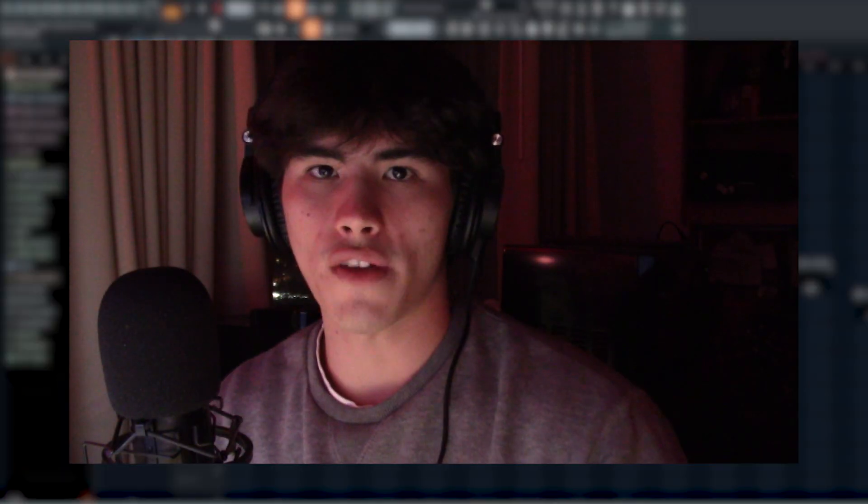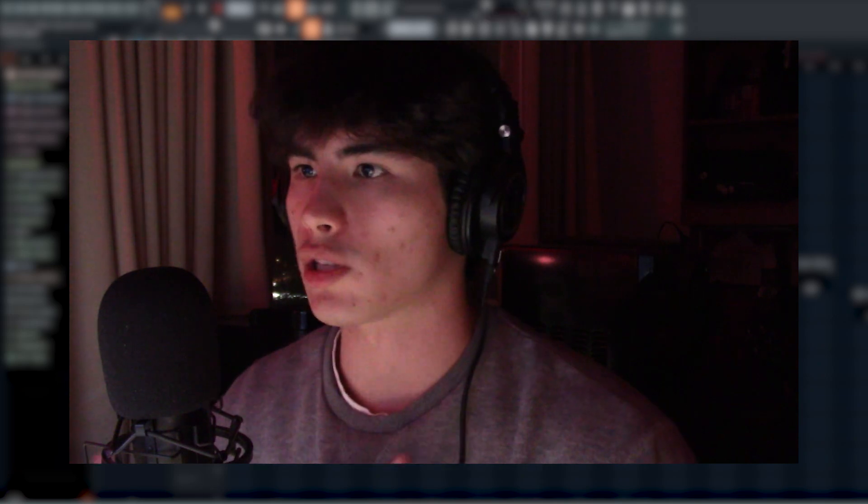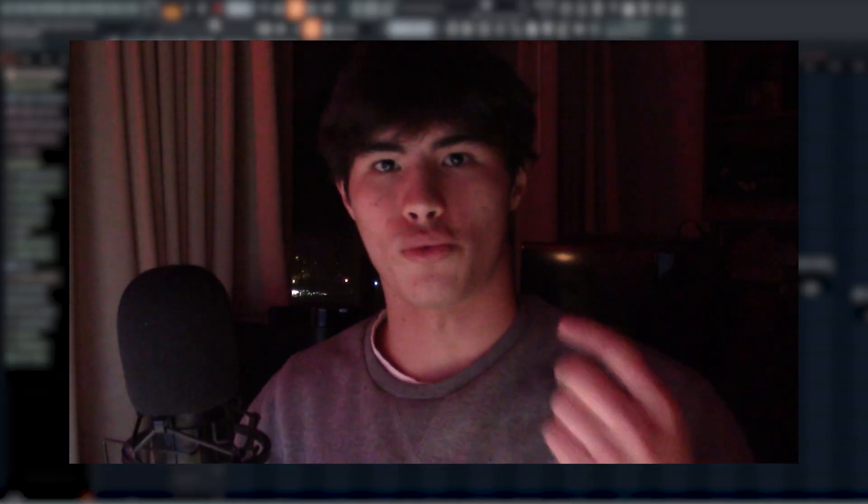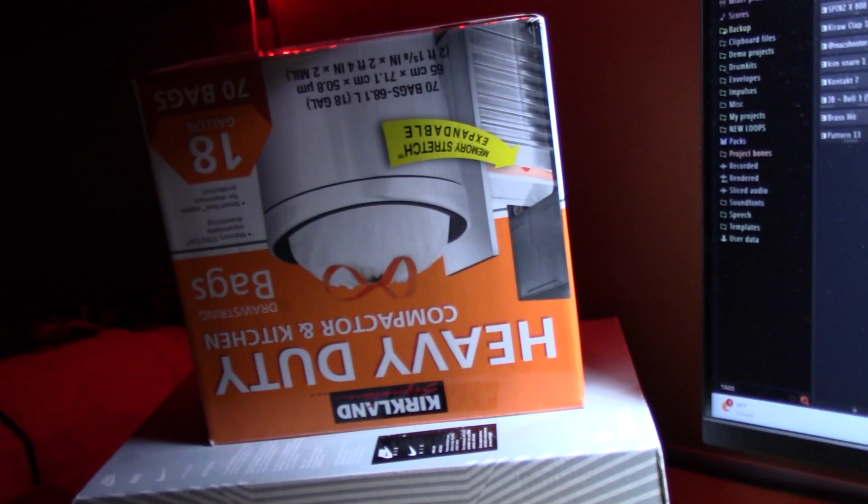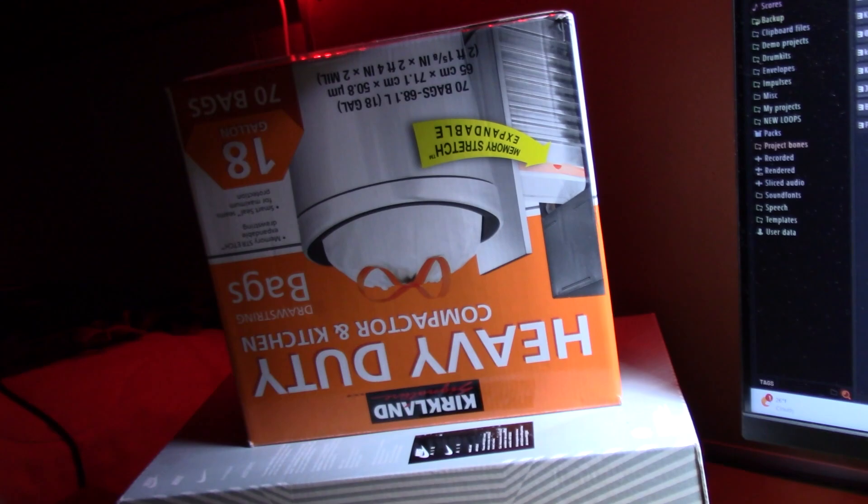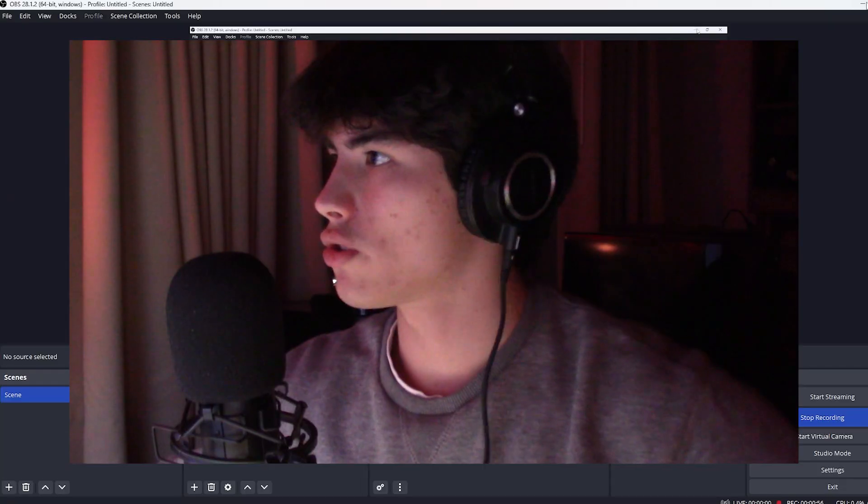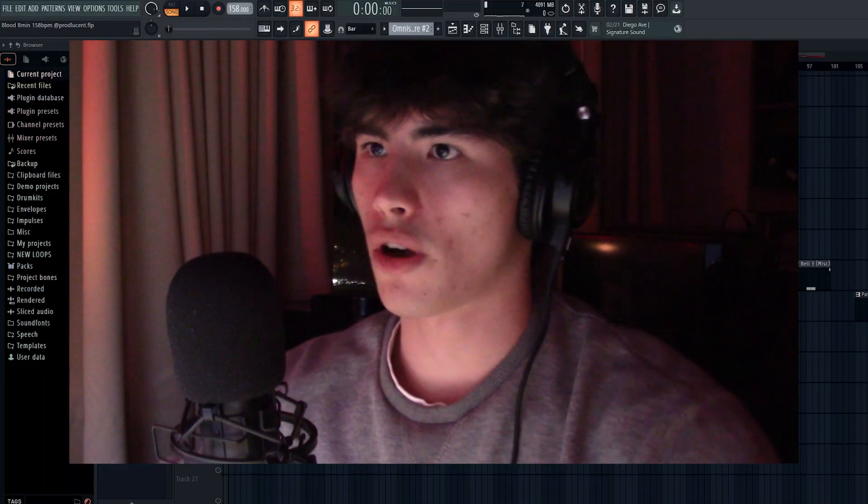Okay, so to start this off, I'm going to be breaking down this loop that I made. Also, I've been noticing that my camera is really close up to my face in my YouTube videos, so I decided to have my camera on an upside down shoebox and some heavy duty trash bags. I'm just going to play this loop for y'all real quick.